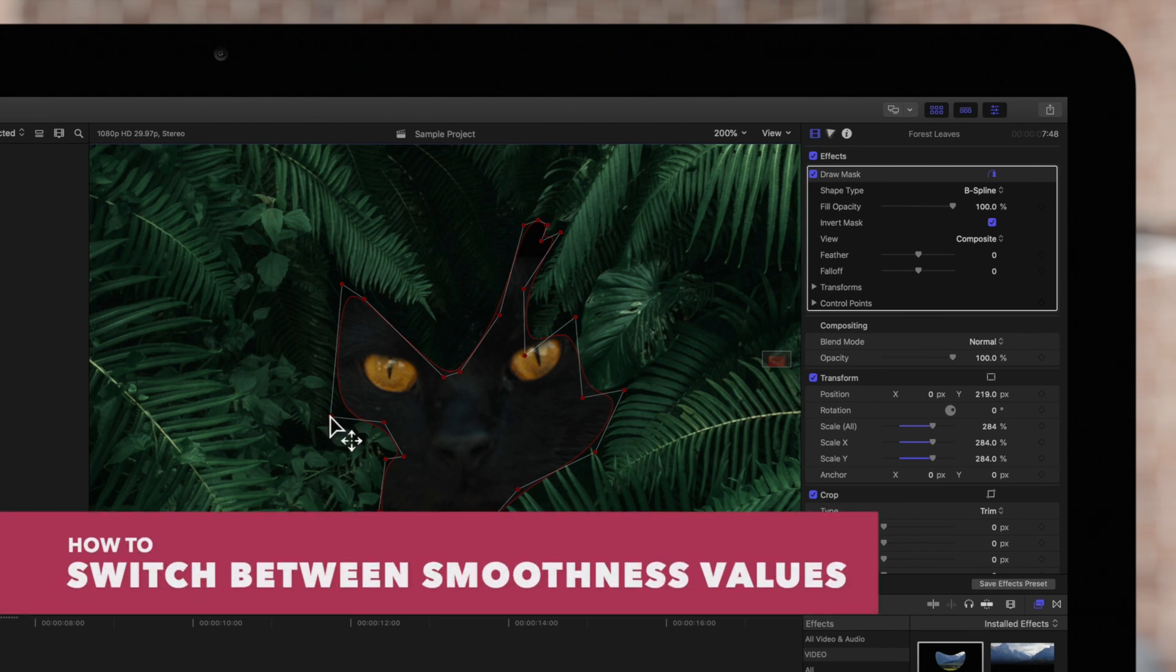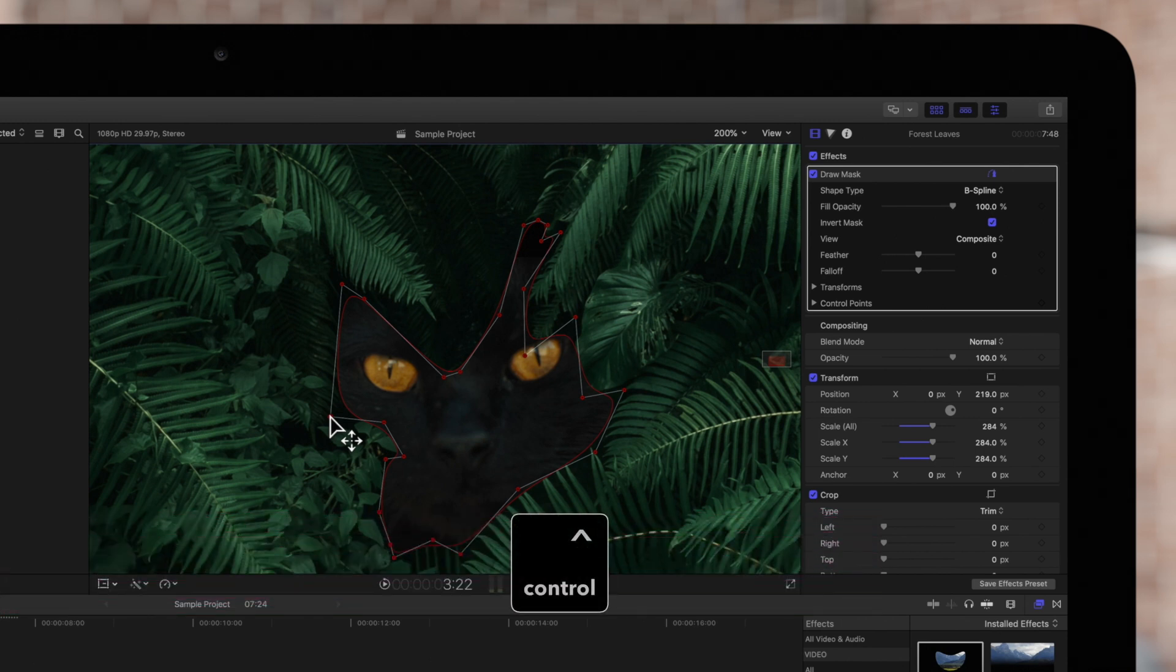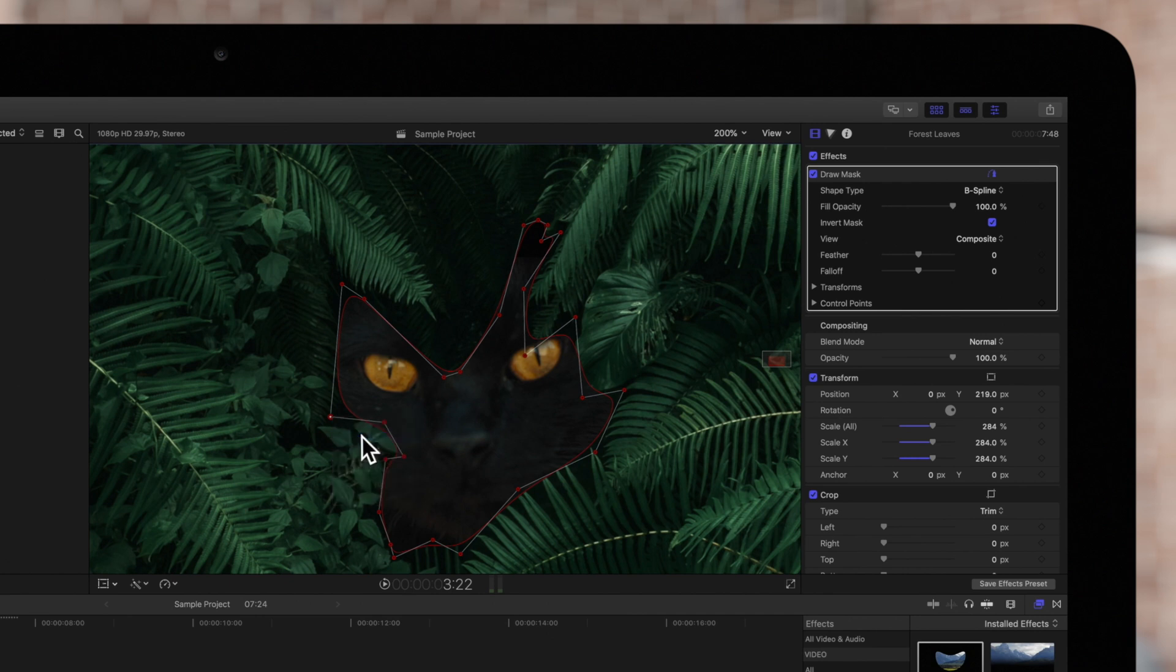Alternatively, to switch between smoothness values, hold Control, click on a point, and choose Very Smooth, Smooth, or Linear.